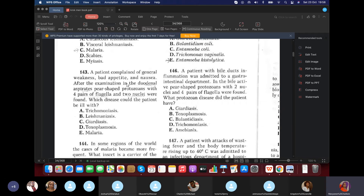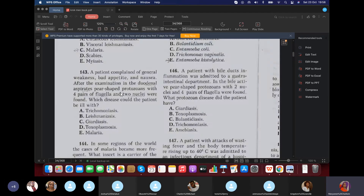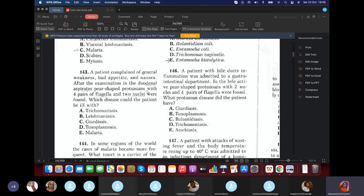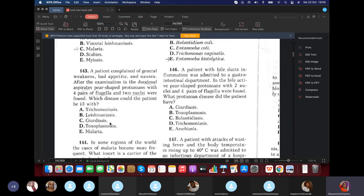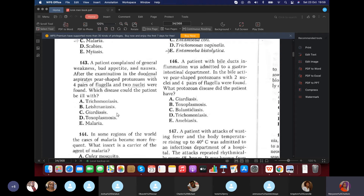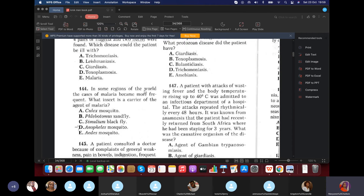Question 143: A patient complained of general weakness, bad appetite, and nausea. Examination of duodenal contents — thinking small intestine — revealed pear-shaped protozoa with two nuclei and four pairs of flagella. What is this? Giardia — also known as Lamblia intestinalis.